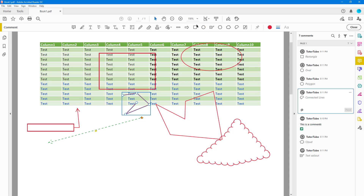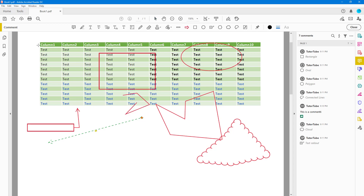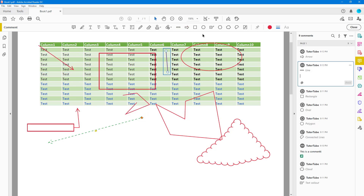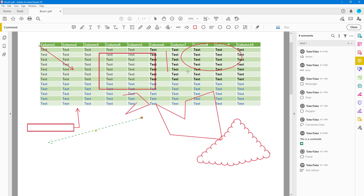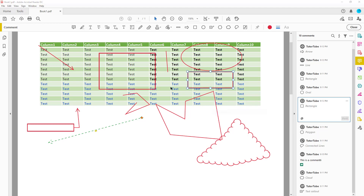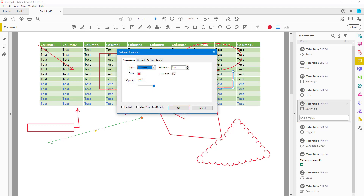You can also expand the drawing tool, which brings up all the drawing tools right at the top. If you want to add a shape, simply click and drag it out. Then you can right-click, go to Properties, and work with the settings.